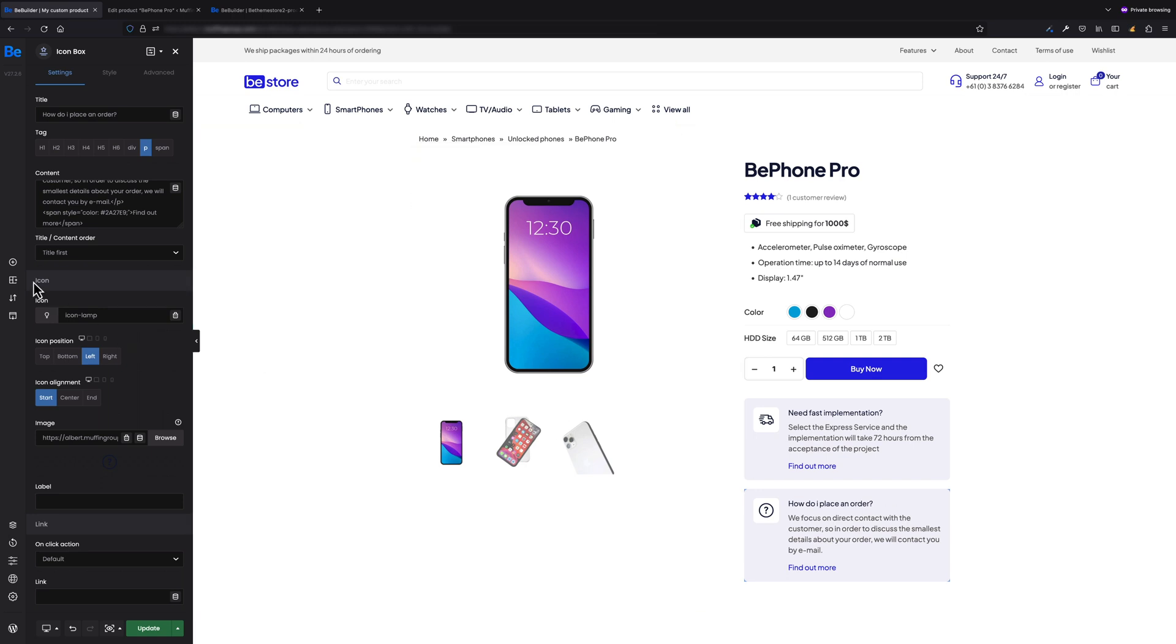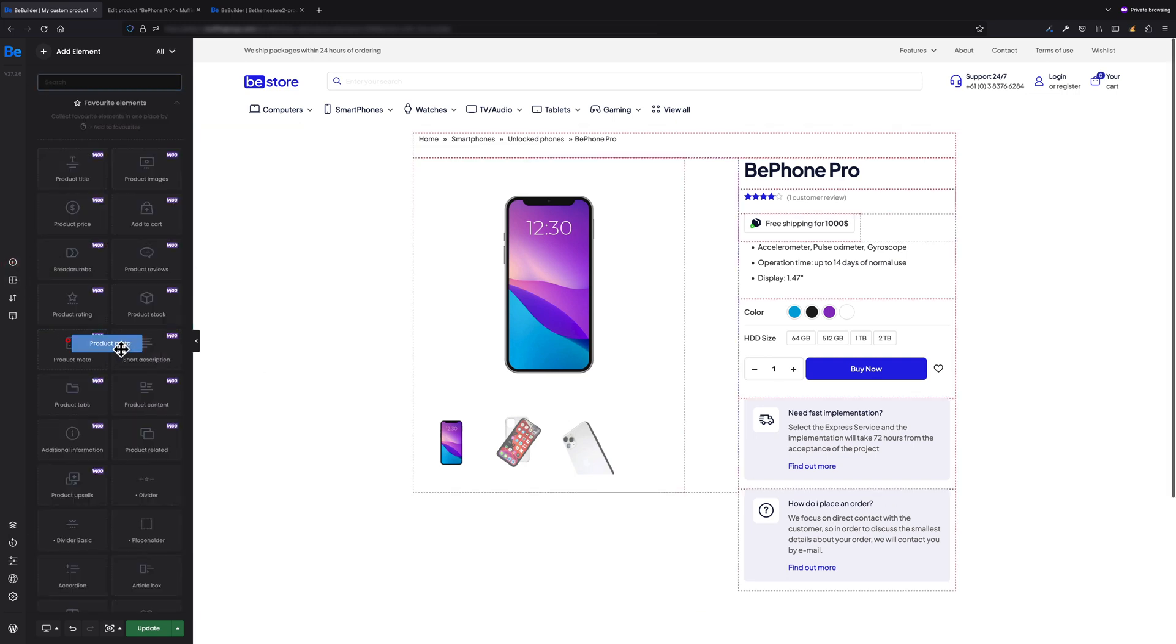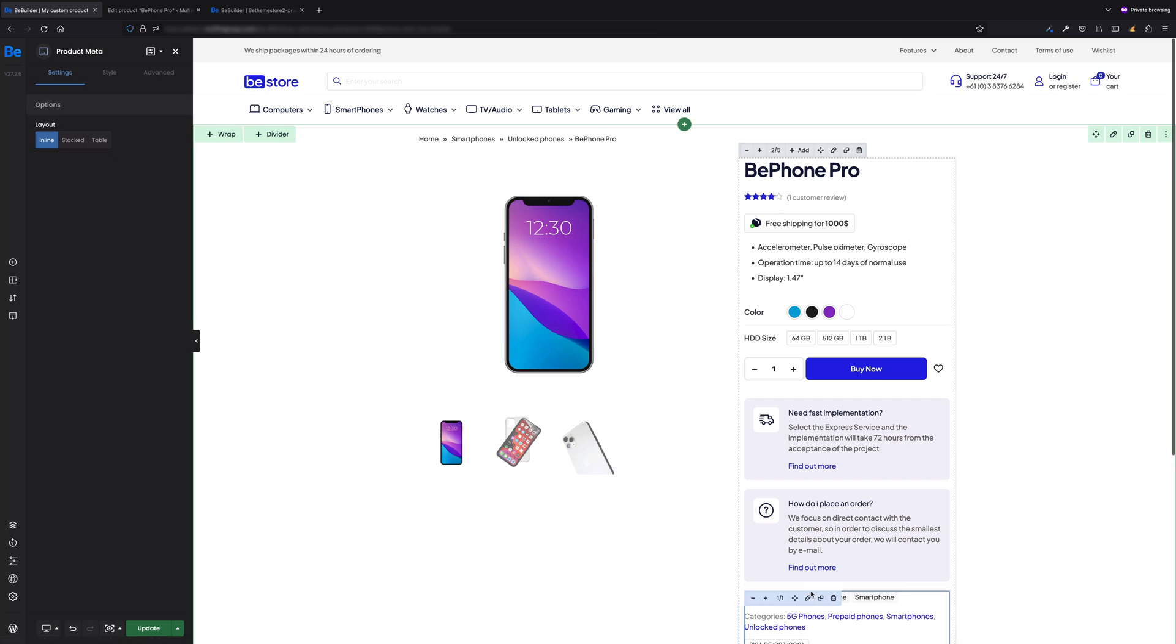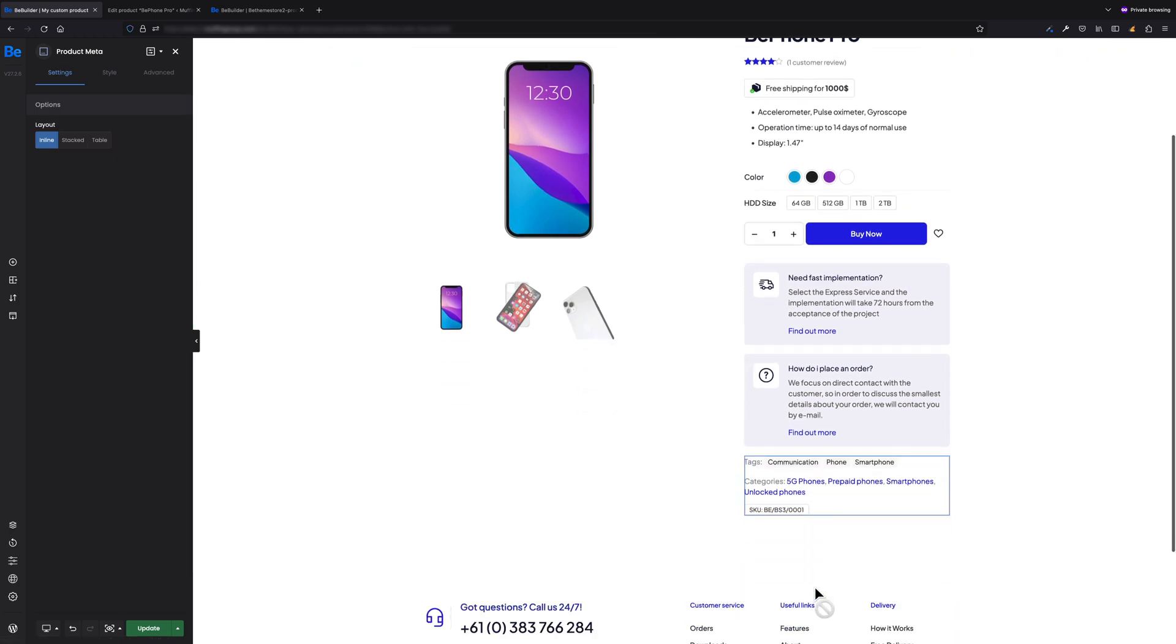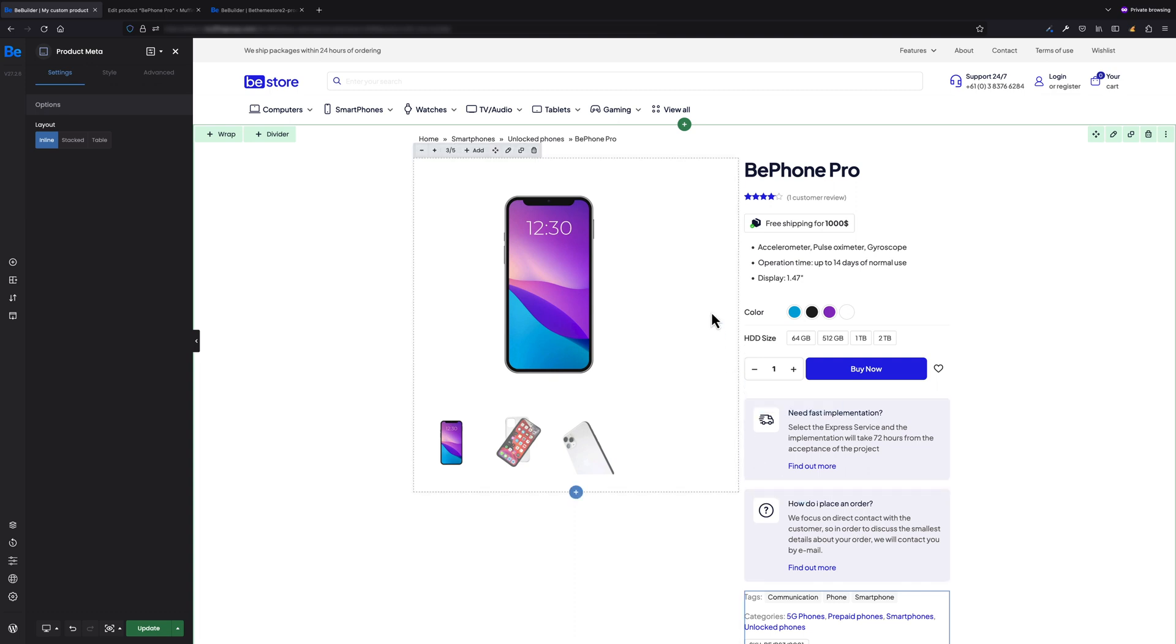The last element I'd like to add into the right wrap is Product Meta. Here we have details like tags, categories, or SKU, and this comes from product settings as well. So we have both wraps filled with content, but one more thing left.